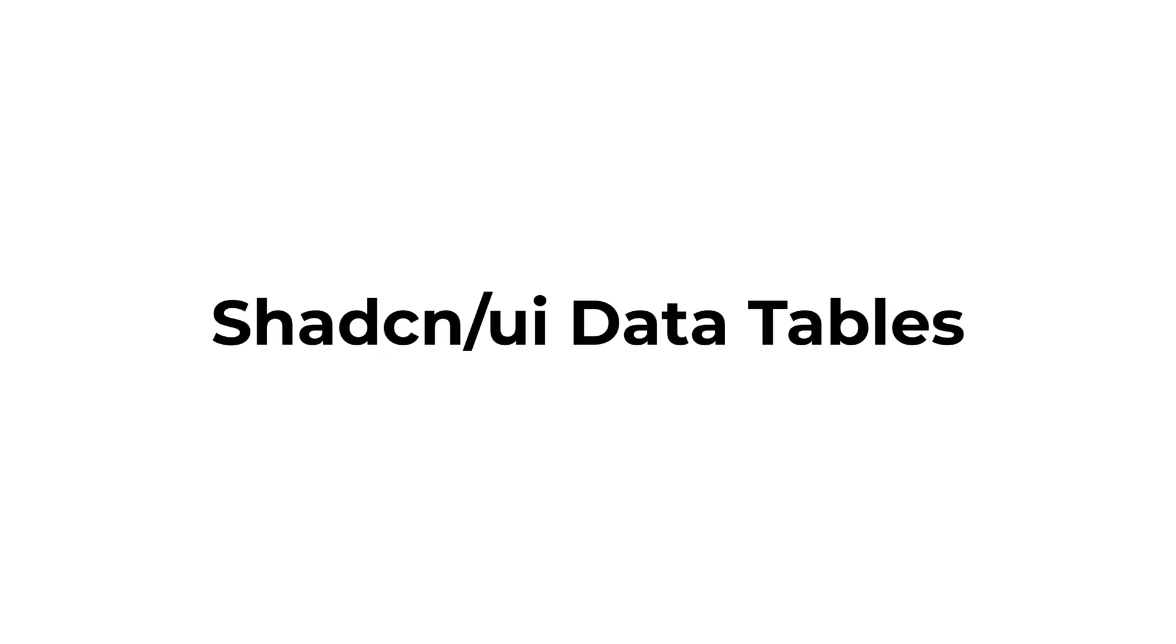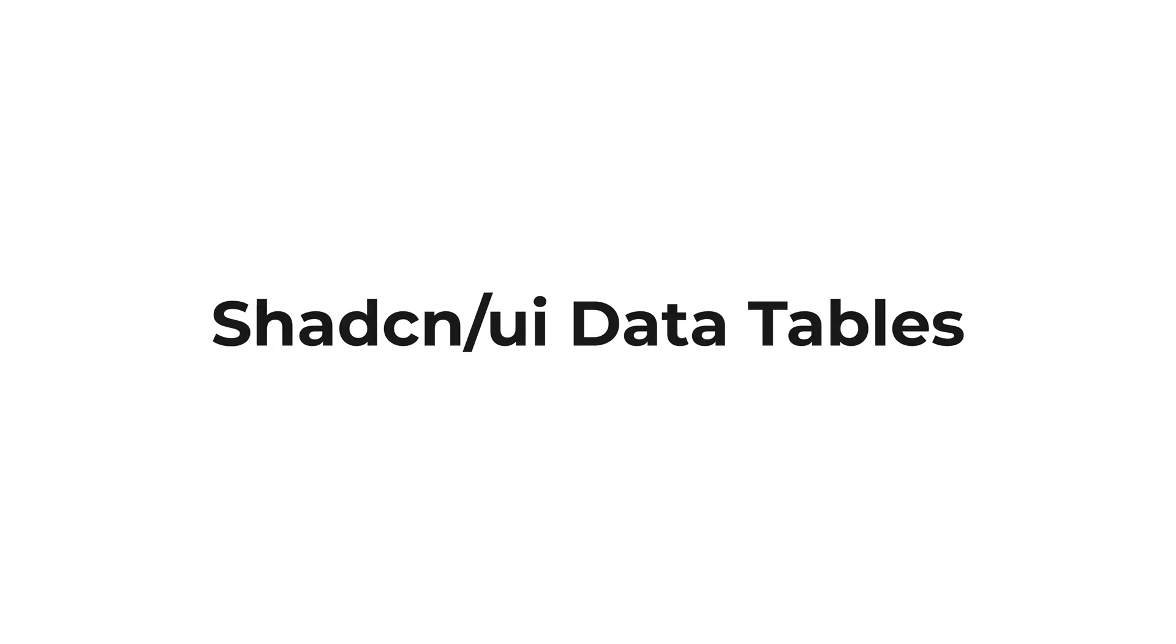ShadCN UI data tables seems complex at first glance, but actually pretty simple once you wrap your head around it.